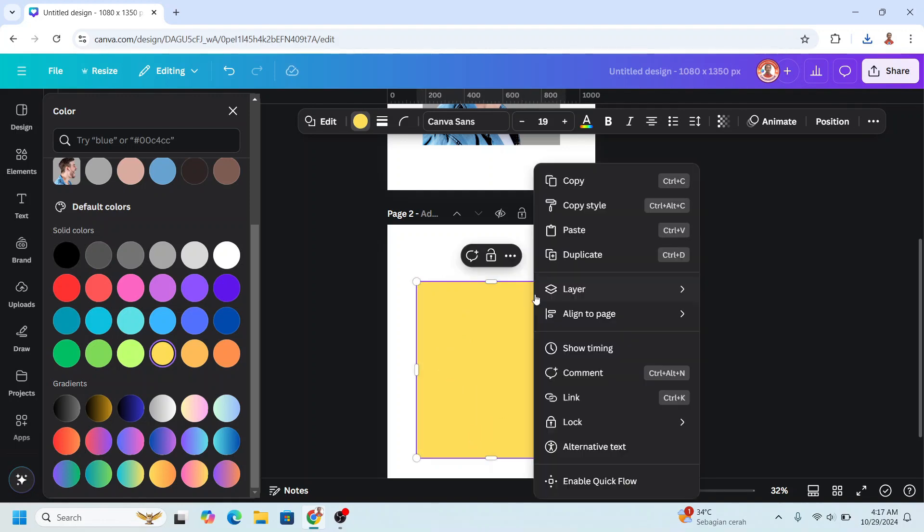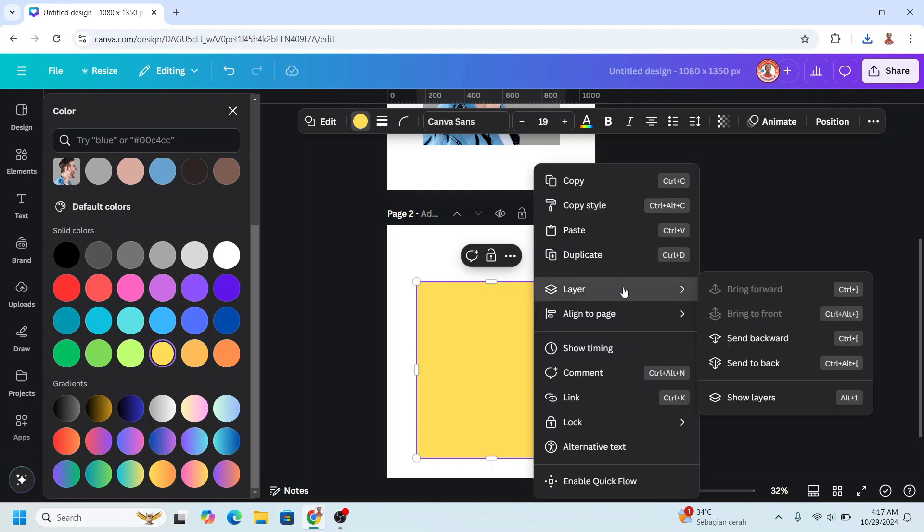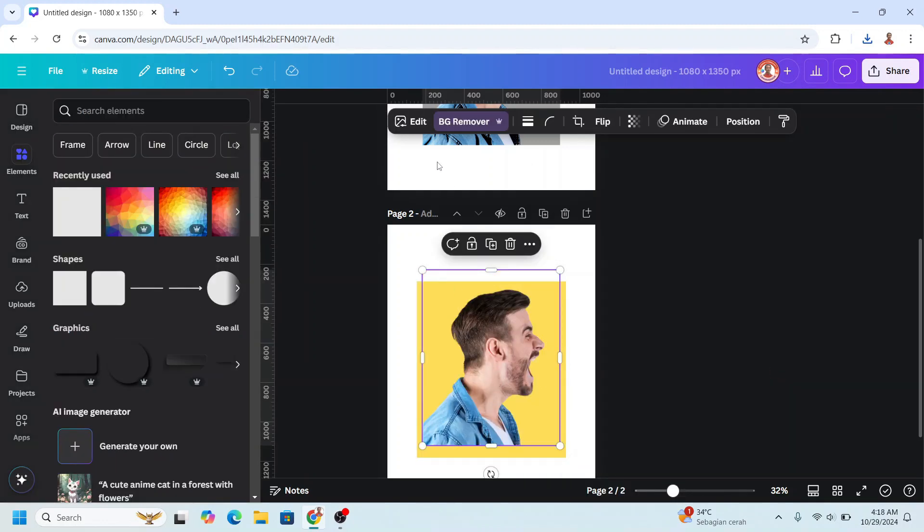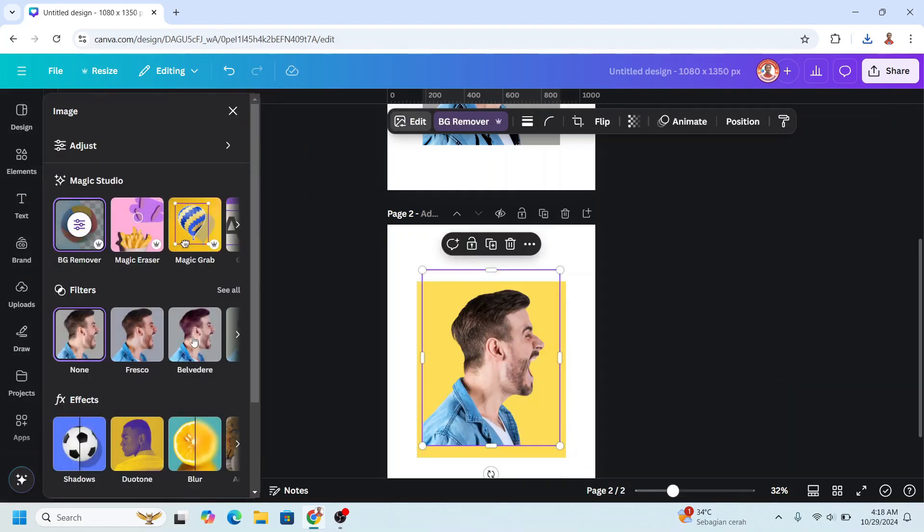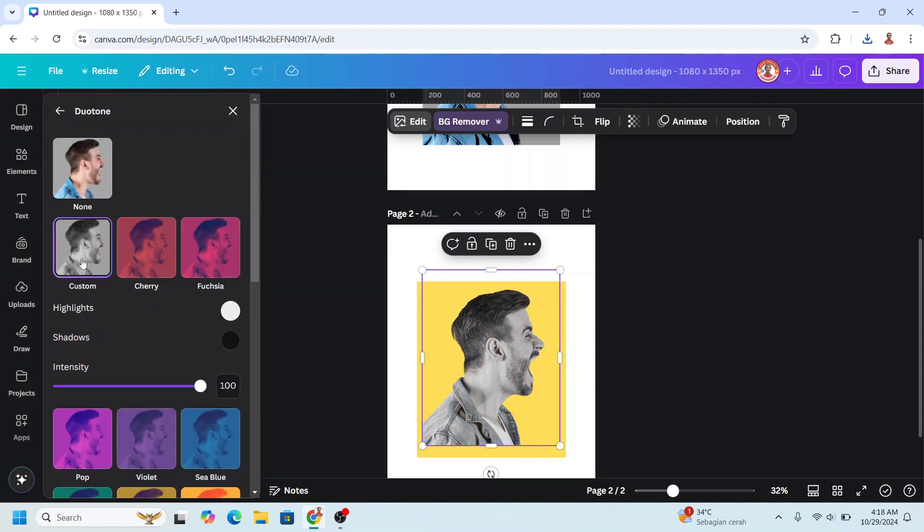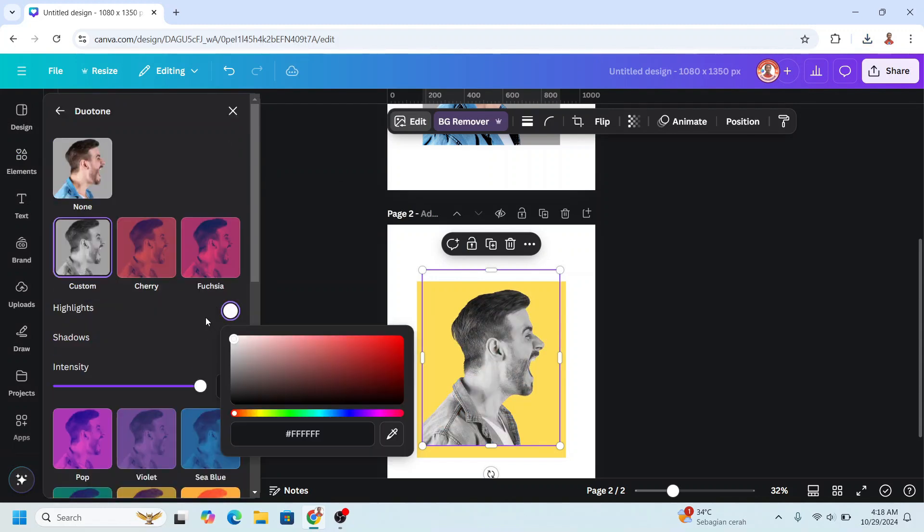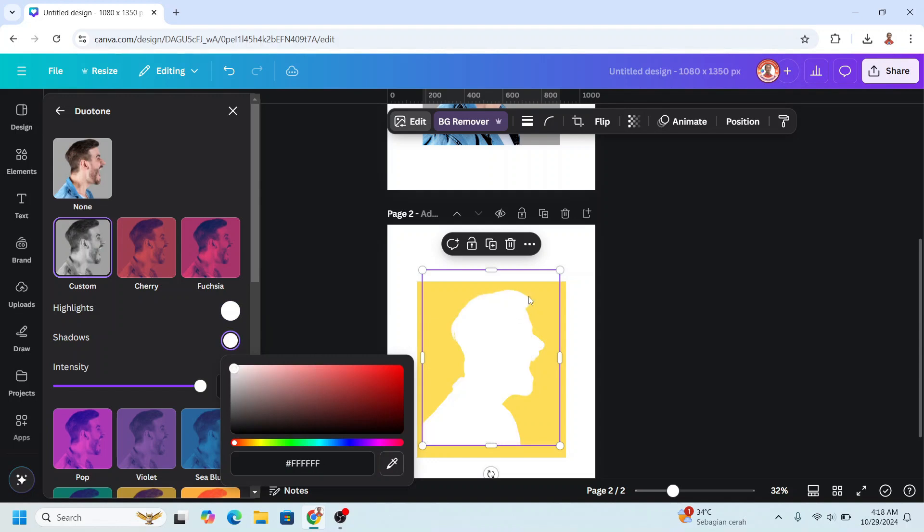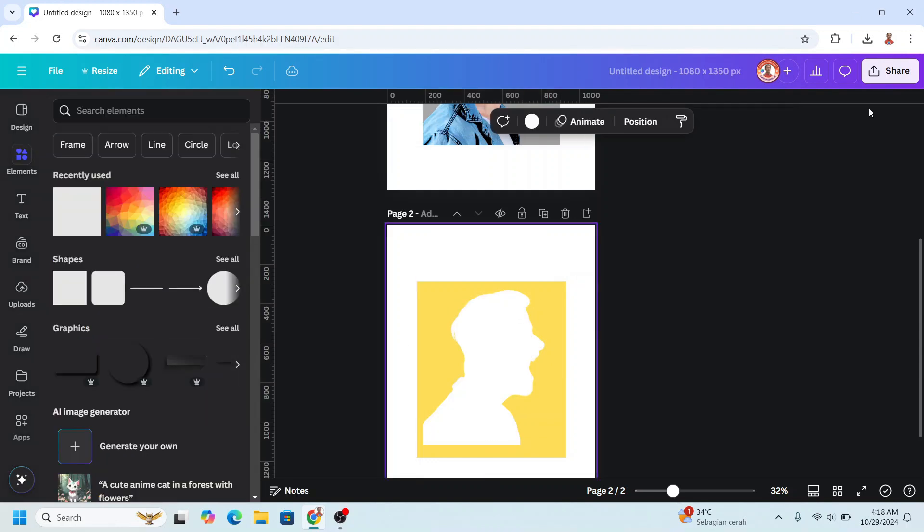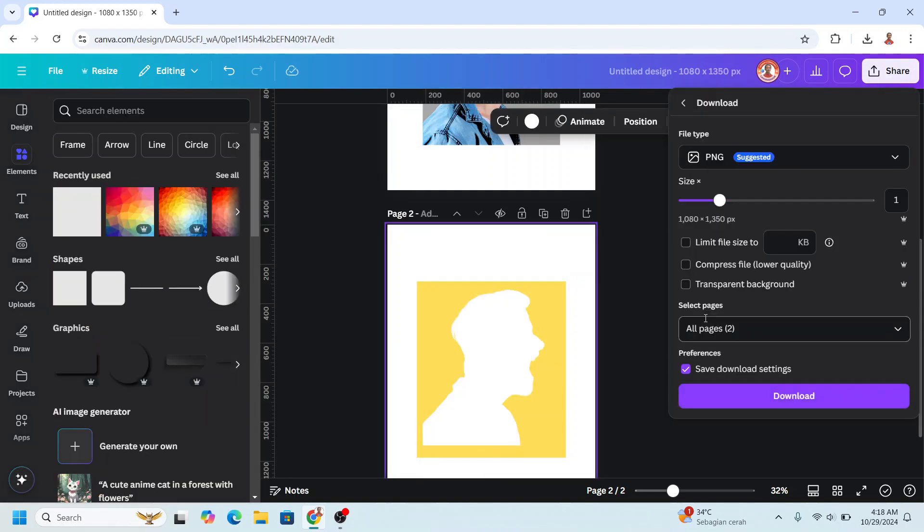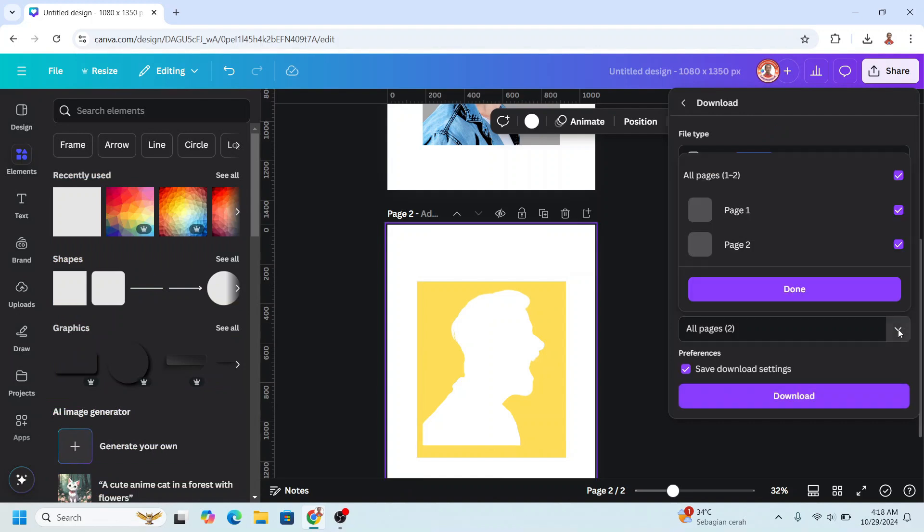And then send it to back. Select the photo, go to Edit, and then choose Duotone. Choose Custom, change the highlight to white and the shadow to white. Now download this Page 2 as PNG.